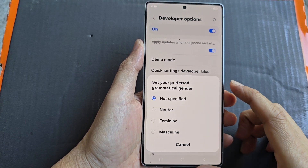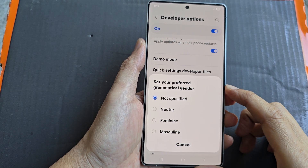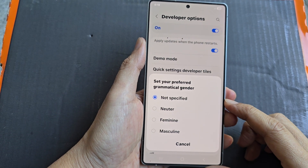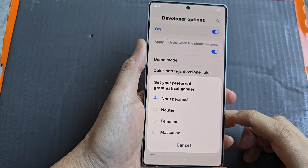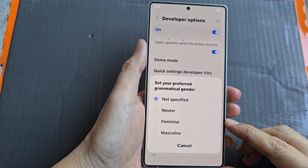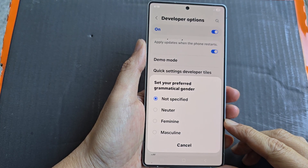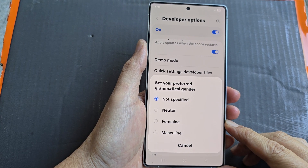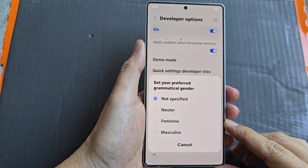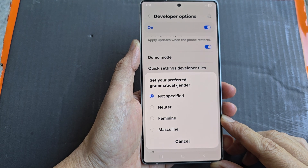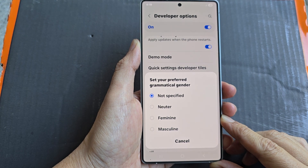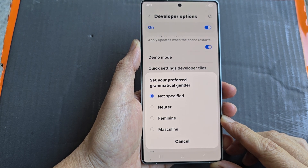How to set grammatical gender to not specified, neuter, feminine, or masculine on the Samsung Galaxy S25, S25 Ultra, or the Edge.